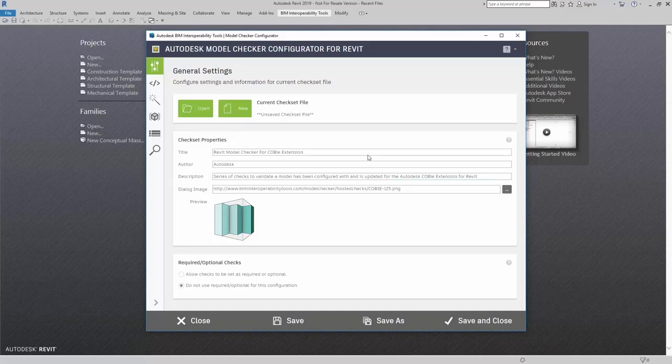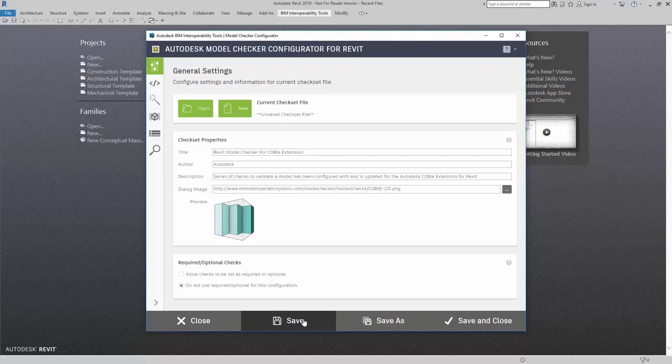When you have your general settings set, you can simply click on Save, and this will save the current CheckSet file and allow you to name it.